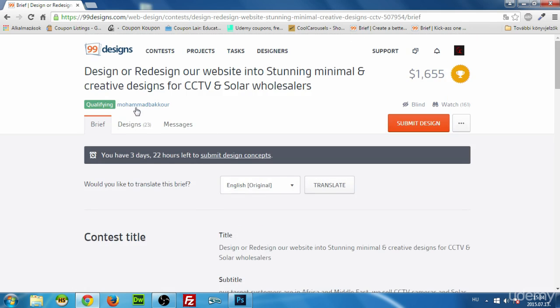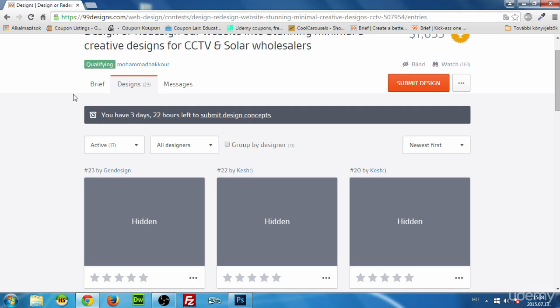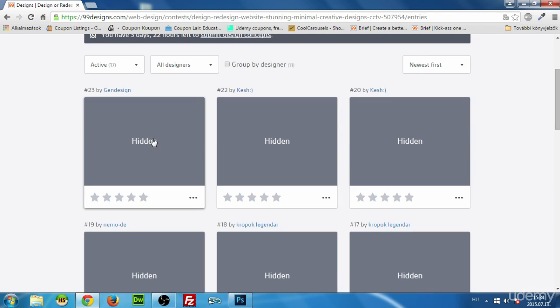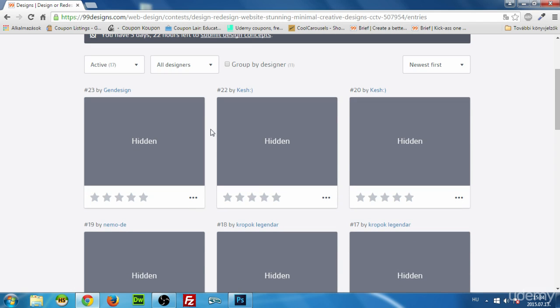After submitting your design, you should always monitor other submissions. However, in this contest you can't, because it's a blind contest — meaning you cannot see other designers' work. That's good because they can't copy you, but you can't get inspiration from them either. It's a two-sided sword. Checking other designs can help you get a higher rating, but if you can't, there you go.